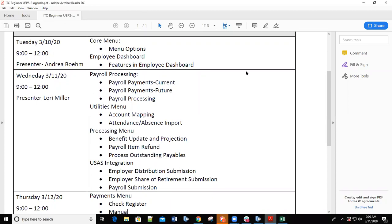We're going to go ahead and get started. Everyone, welcome. This is our second day of the redesigned beginner training — watch review, I guess I'll call it. Today we're going to be going over the payroll process itself and the menus that basically go along with the payroll processing portion.